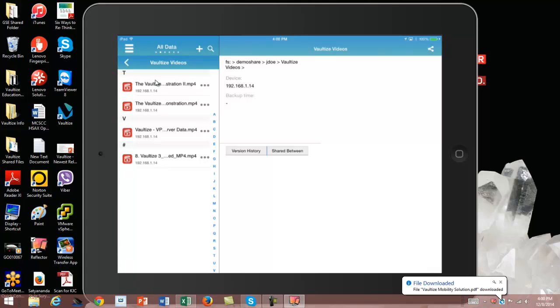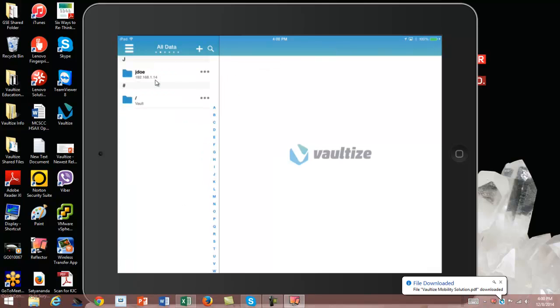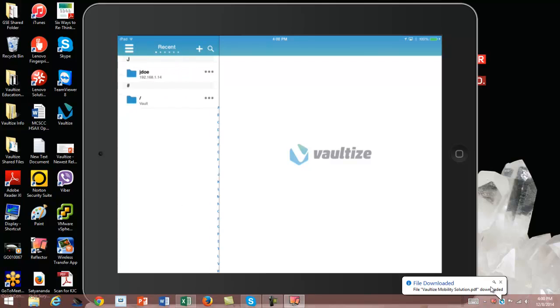As we discussed, John now has the ability to check out file share data remotely without using VPN, using the Vaultize server. Along with recent data, he has the ability to access file share data from both workstation and mobile devices. That's our session for today.